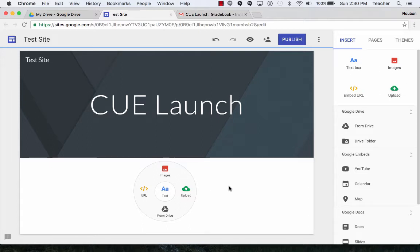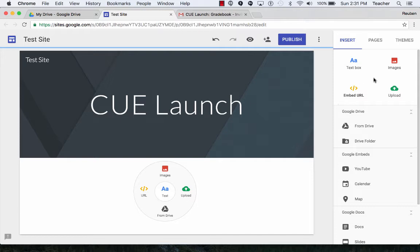So I can either double-click in the area that I want to select, the thing I want to add or insert into the page, or I can go up and add them here.